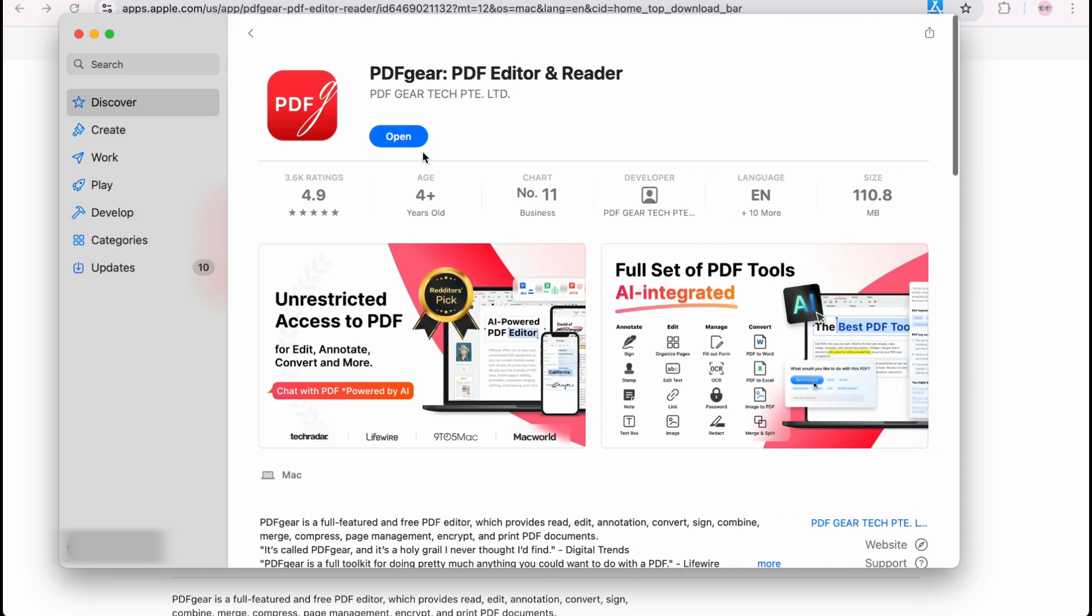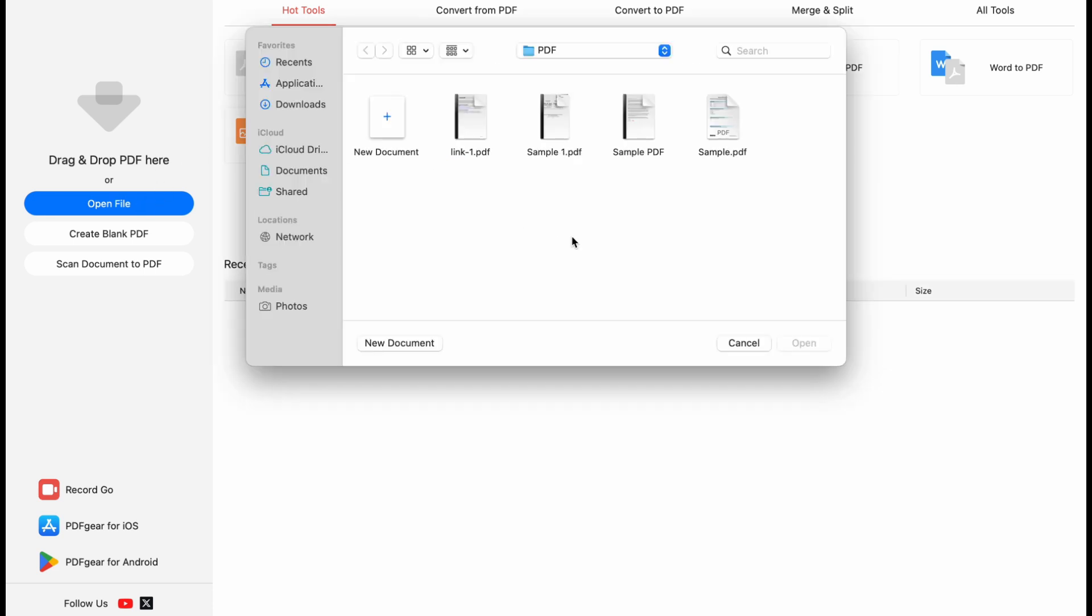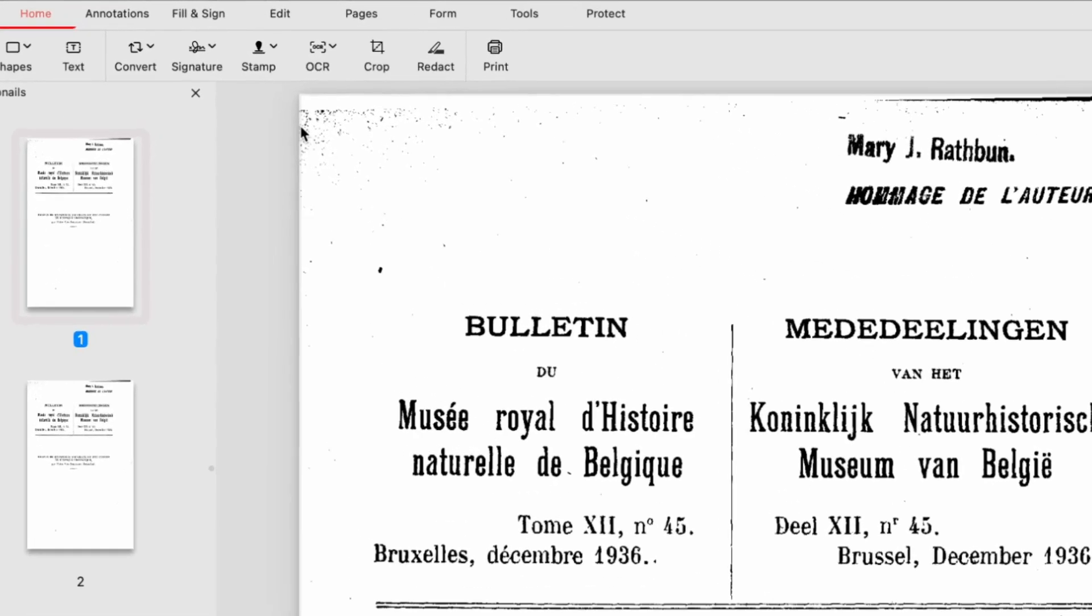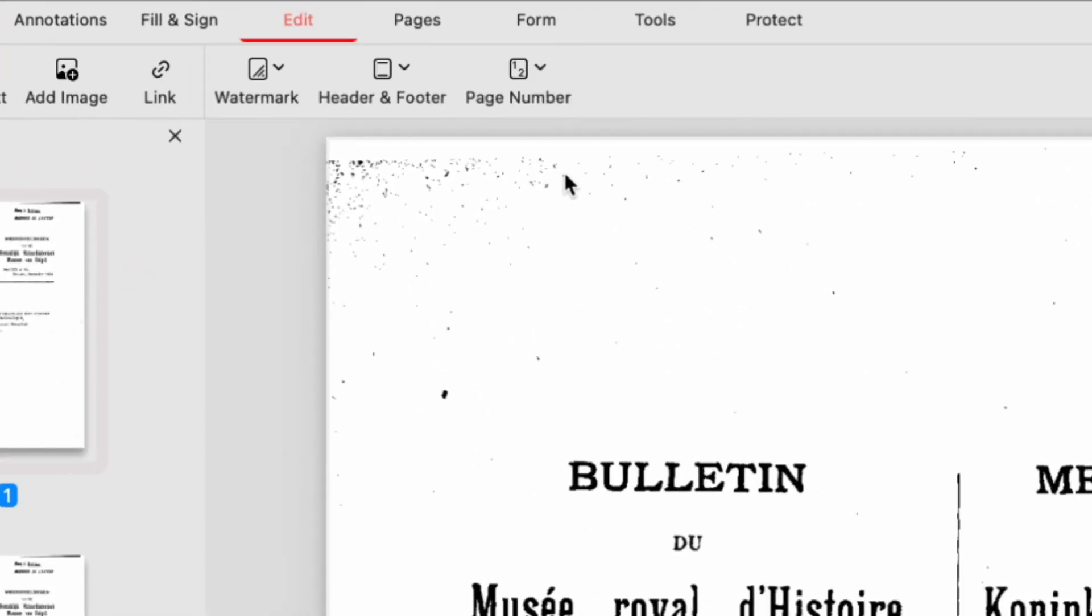Launch the PDFgear app and open the PDF file. Navigate to the Edit section, click the Page Number drop-down menu, and select Add.